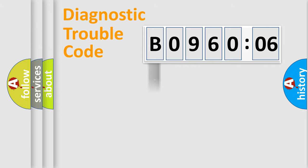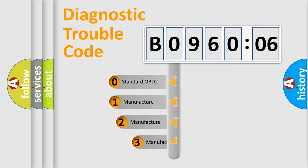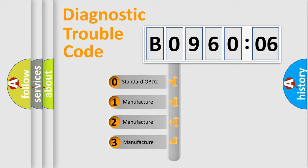Powertrain, Body, Chassis, Network. This distribution is defined in the first character code.